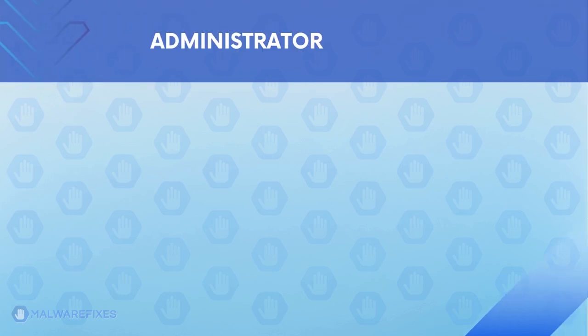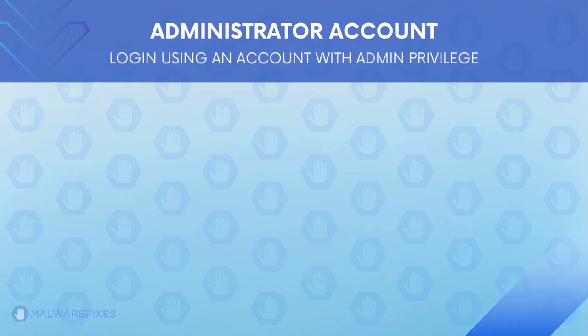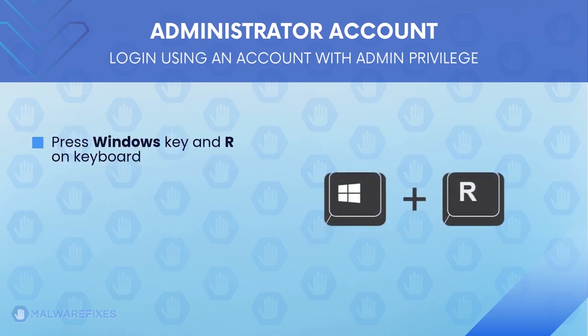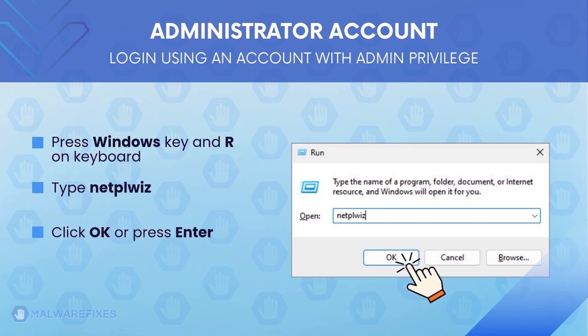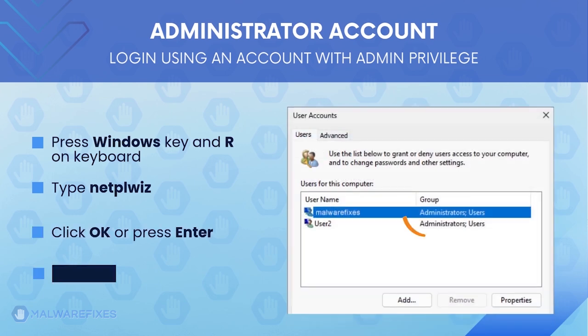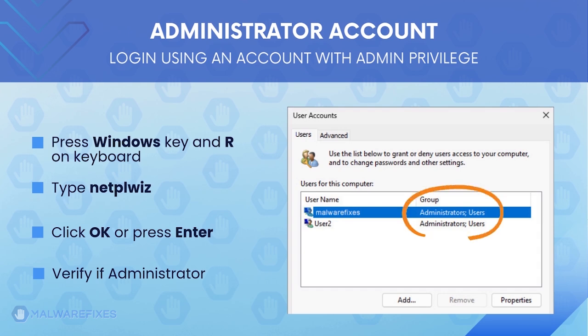Before we begin, make sure that you are logging in with an administrator account. To check for this, press Windows key and R on your keyboard. Then, type netplwiz in the field, click OK, or press Enter. The User Accounts window will display and show if the current account is an administrator.